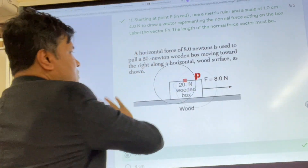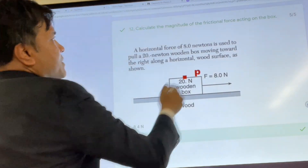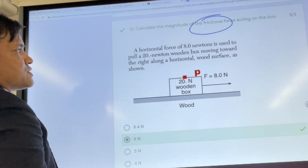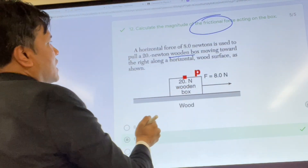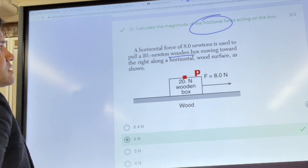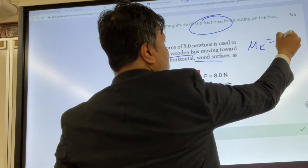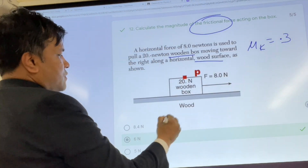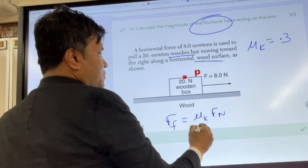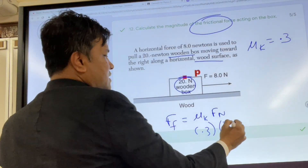Number twelve: calculate the magnitude of the frictional force. We have a wooden box moving to the right on a wood surface. The coefficient μk is 0.3 and FN is 20 Newtons, so friction force equals 0.3 times 20 equals 6 Newtons.